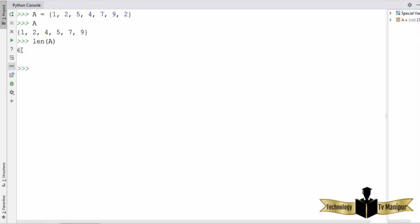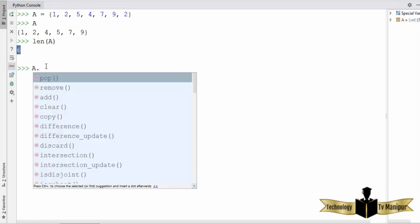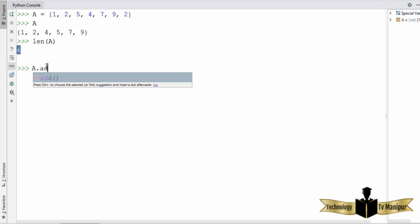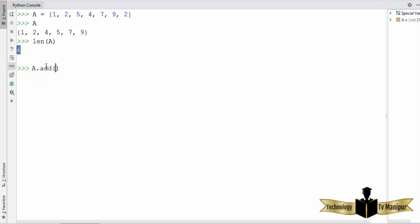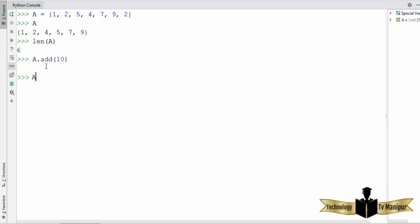You can also use the `add` function — `a.add()` — to add an element to a set. For example, I want to add 10 to my set. I can call this and press enter, and you can see 10 is added to the set. But it will only be added if it's not already there; if it's already in the set, nothing will happen.